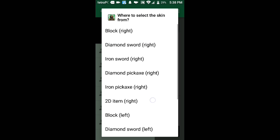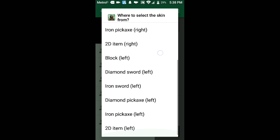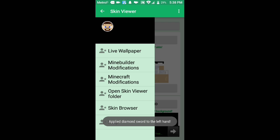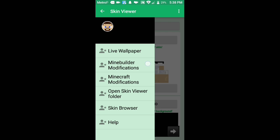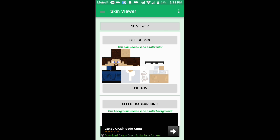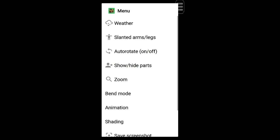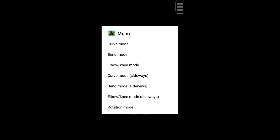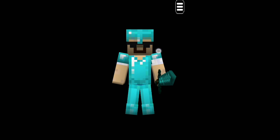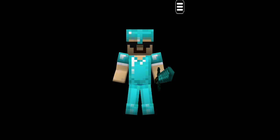Go to Hand Items and select the Diamond Sword — everyone knows the diamond sword. You can switch it to the left or right hand. Go back into 3D Viewer and you'll see the sword. You can turn it as you wish. Go back into Bend Mode to hook up your character's arm holding the sword. Once that's done, I'll see you guys in KineMaster.